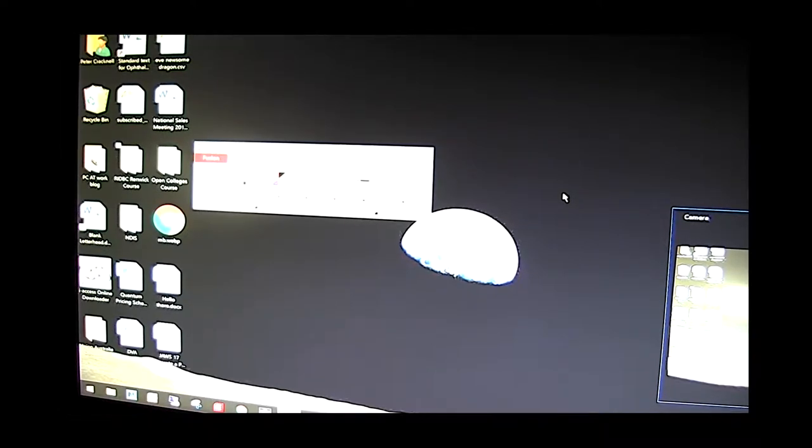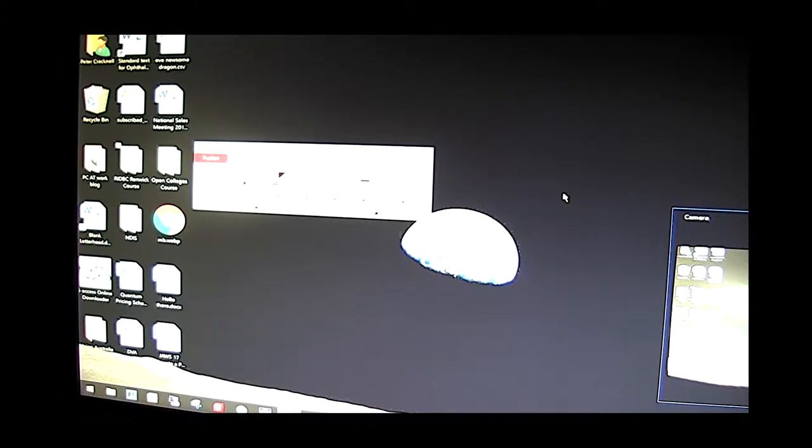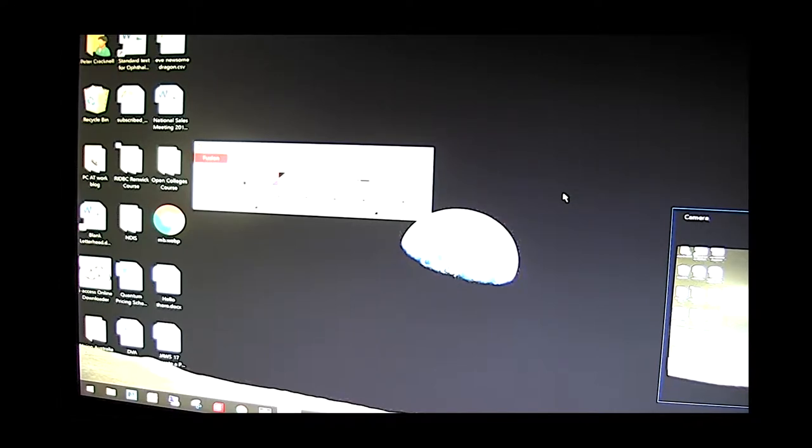So I'm just looking here at a computer screen unmagnified. I've got ZoomText Fusion running at the moment but with only one times magnification here.